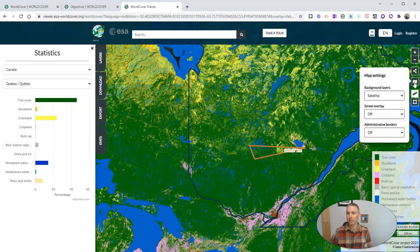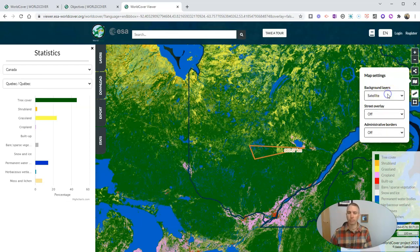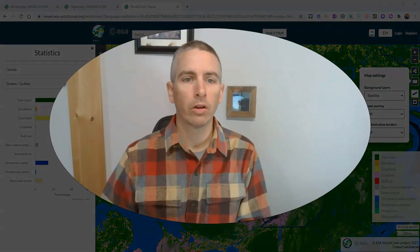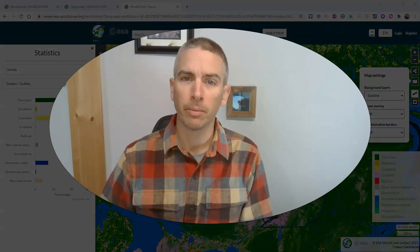Over here, we also have our map settings where we can turn on streets and borders if we'd like to. And we can see here, I'm using satellite view, but we can also use street map view. So that's an overview of the world cover viewer map from the European Space Agency.